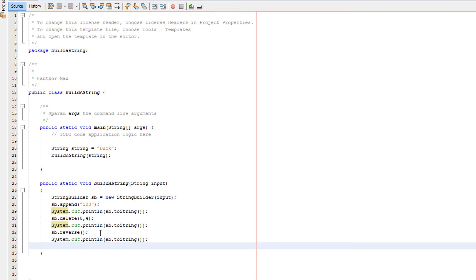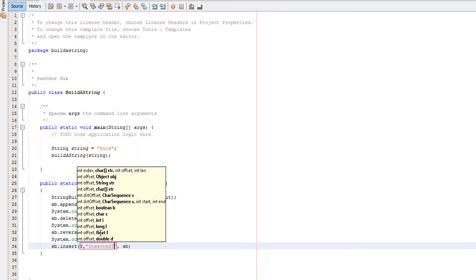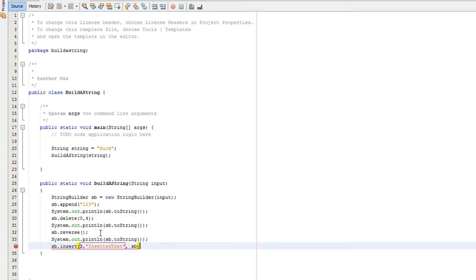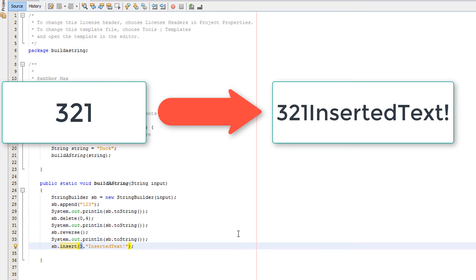Now we want to insert some text to a specific part of the string, so we're going to do sb.insert(3, "inserted text!"). What does the insert method do? Well, the first parameter is which position in the string we want to insert the text after — we put 3 in this case. The second parameter is what text or data we want to insert. In this example we're putting it at position 3, which is the end, so we'll have 321 followed by inserted text with an exclamation mark. We could put a 1 or 2 and it would go somewhere in the middle of the string.